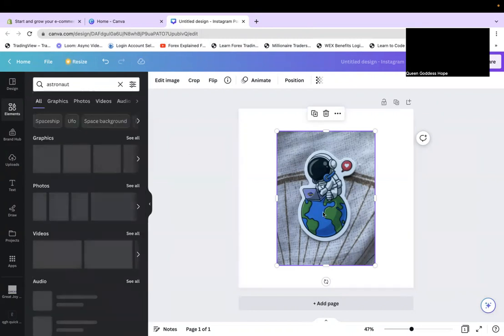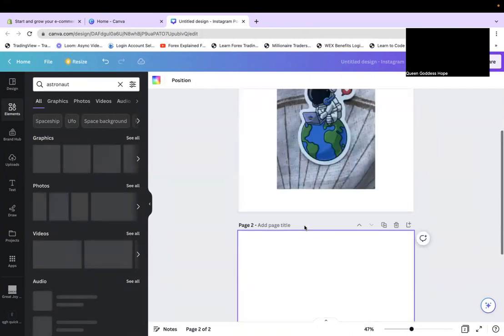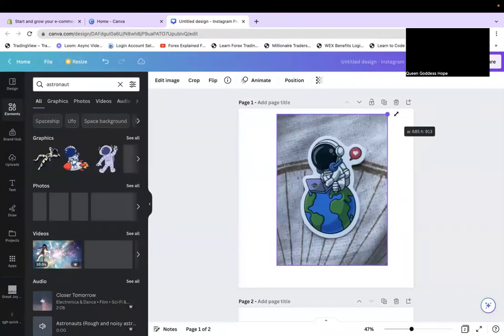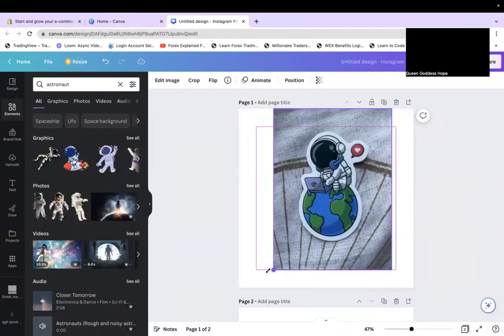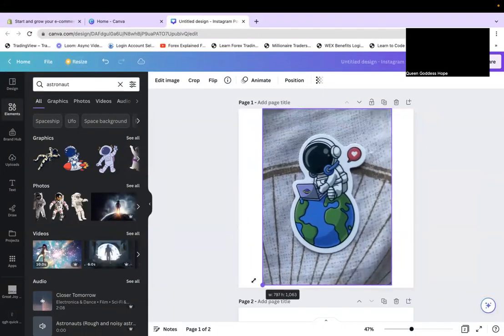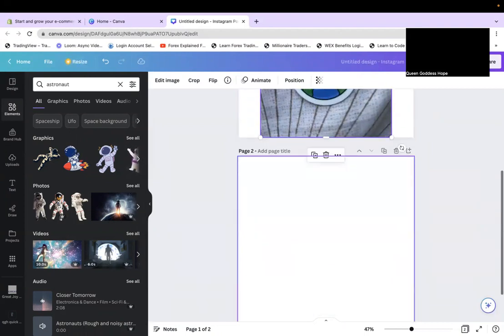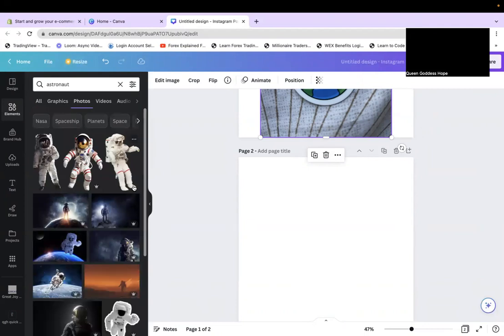I'm going to create two pages — one for a previous design and one for a new design. I have premium Canva so my options may be different from yours. I'm going to click 'Photos' because it'll be a still image.